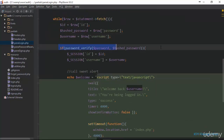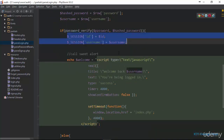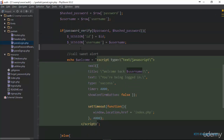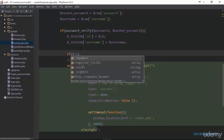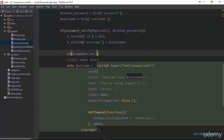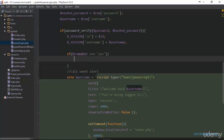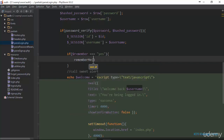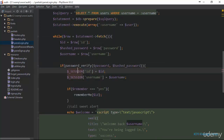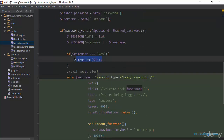Next we come to the section where we check if the password is correct. If the password is correct, we create the session and log in the user. This is where we also check if remember equals yes, and if so, we call the rememberMe function and pass it the ID of the user, which we retrieved from the database.